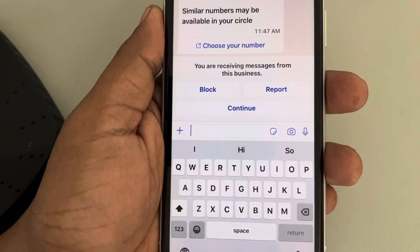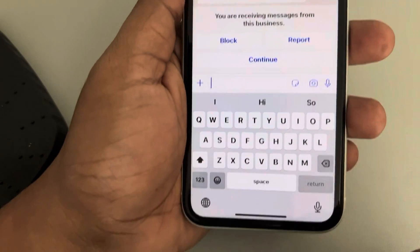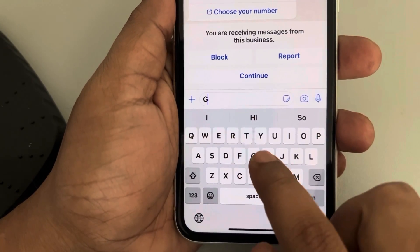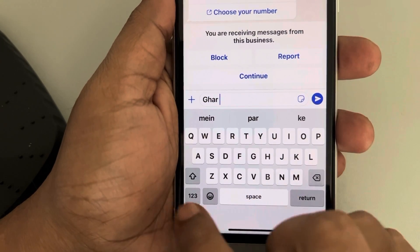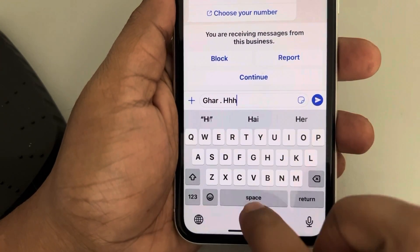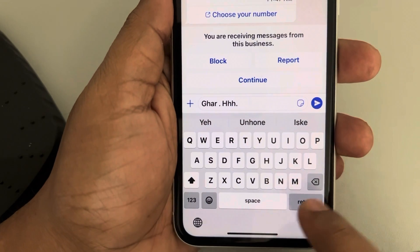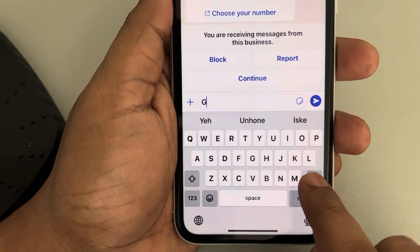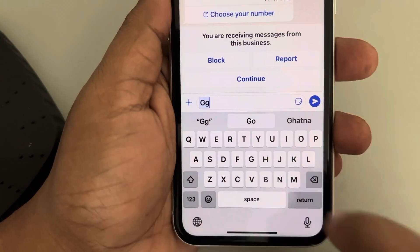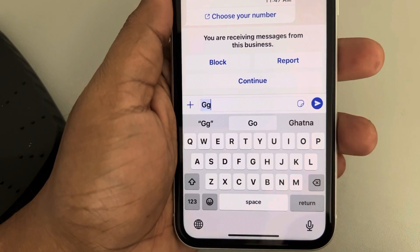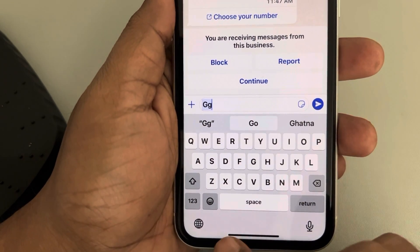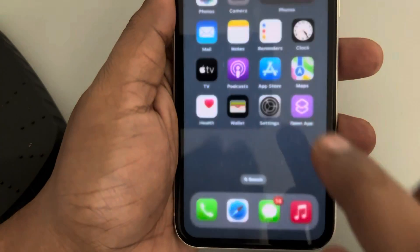Let's see how to type in all lowercase on iPhone. Whenever you start typing, it auto capitalizes anything you write. If you want to write in all lowercase and not automatically activate uppercase in the keyboard, it's very easy.